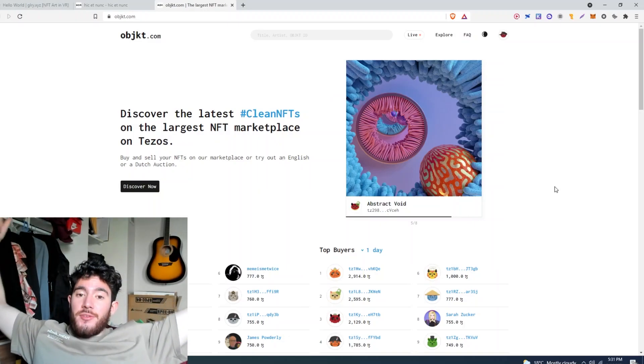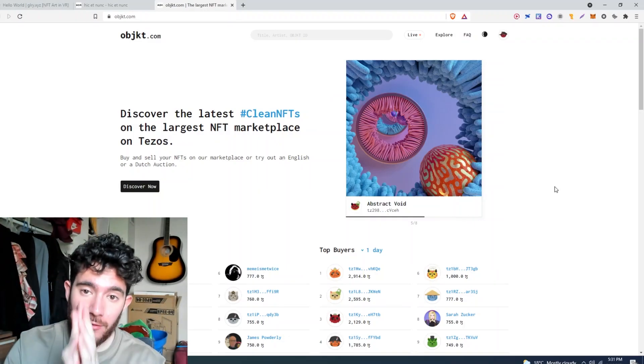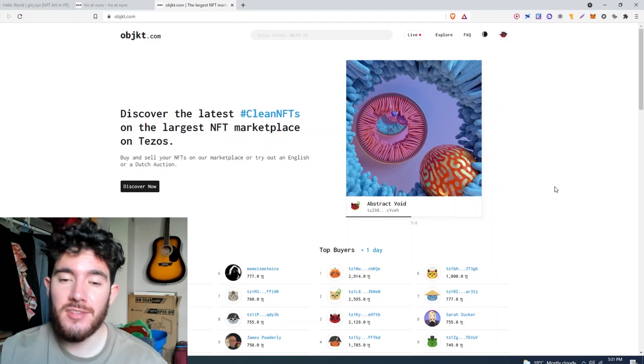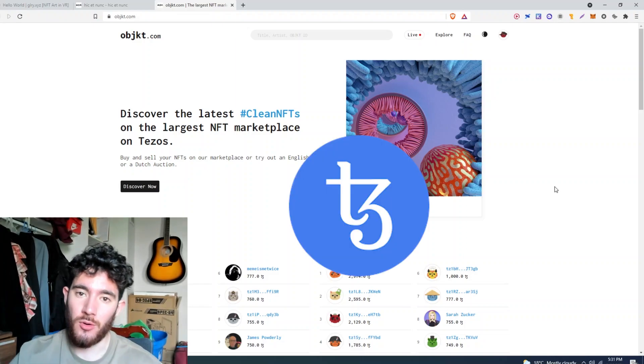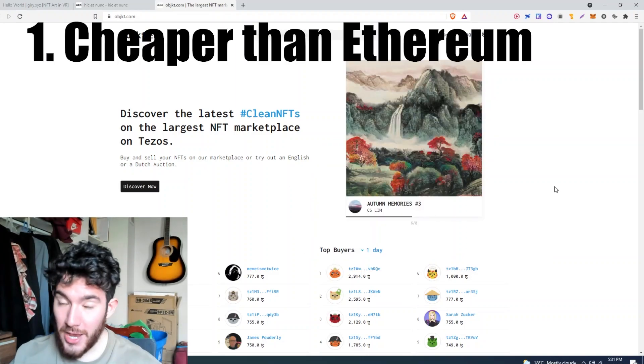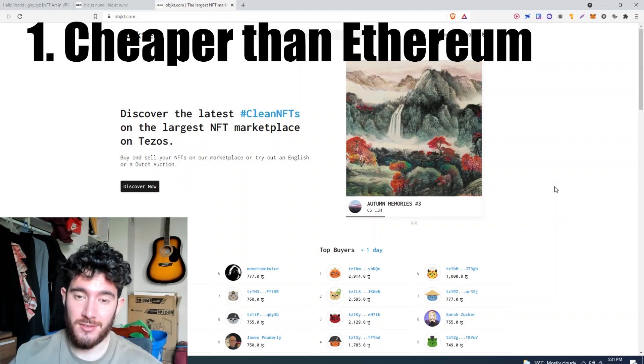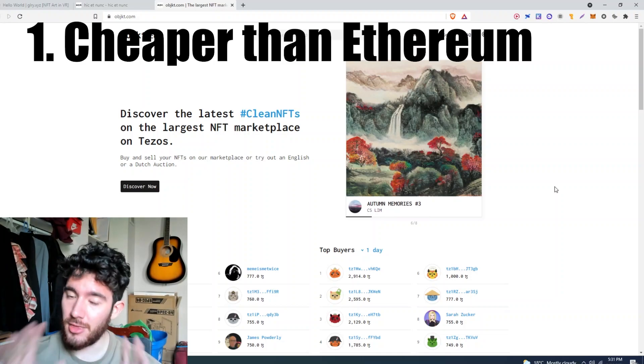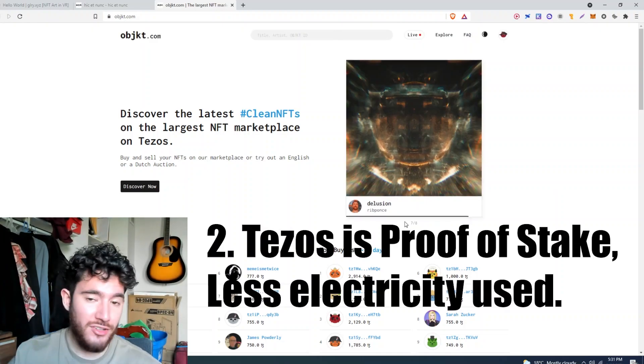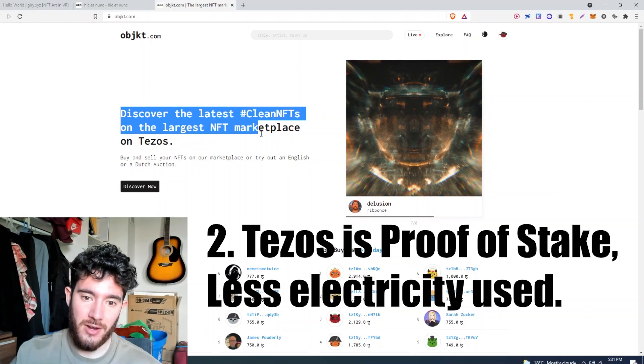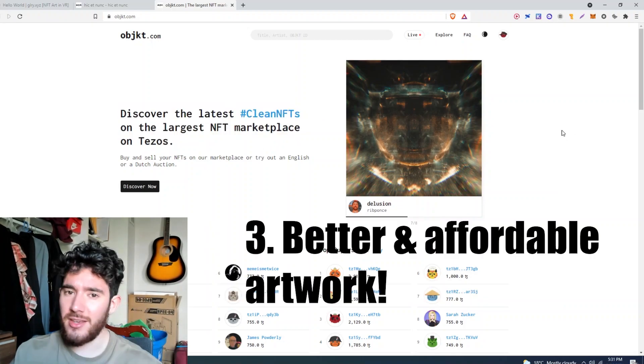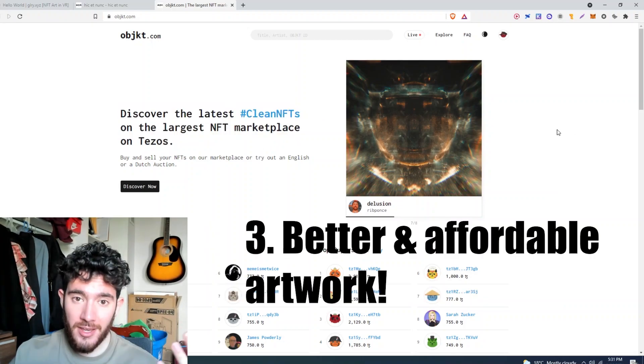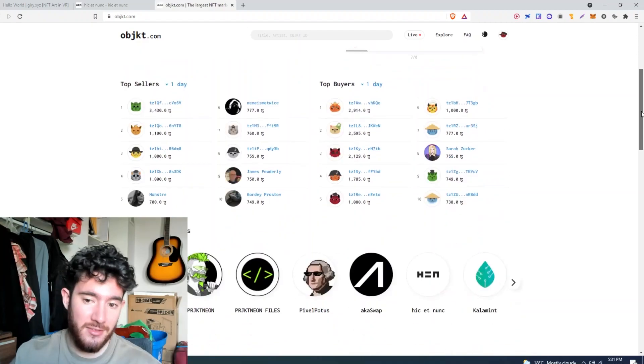What is going on guys, in today's video we're going to be minting our very first NFTs using the Tezos network. Number one, it's way cheaper to make NFTs than it is on Ethereum, and number two, they're actually cleaner so they're better for the environment.